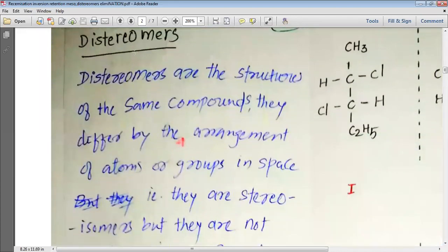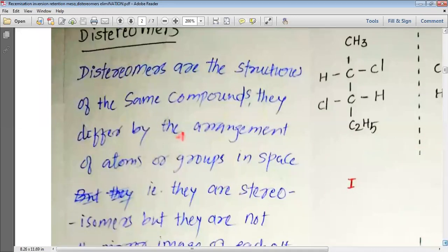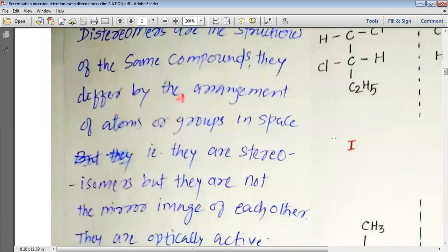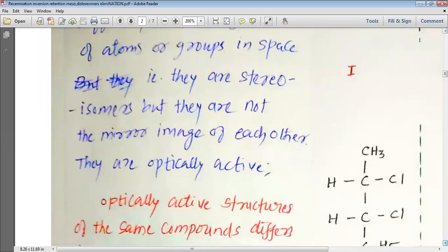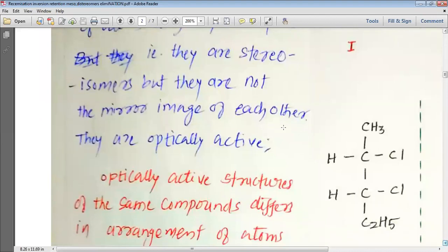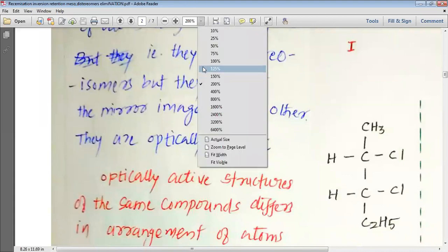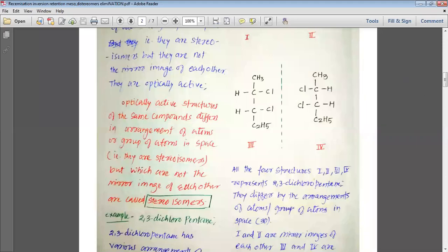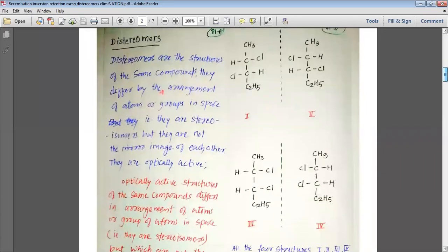Now, we want to study about diastereomers. Diastereomers are structures of the same compound. They differ by the arrangement of atoms or groups in space — that is, they are stereoisomers — but they are not the mirror image of each other, and they are optically active. It is interesting to know that diastereomers are optically active but they are not the mirror image of each other.